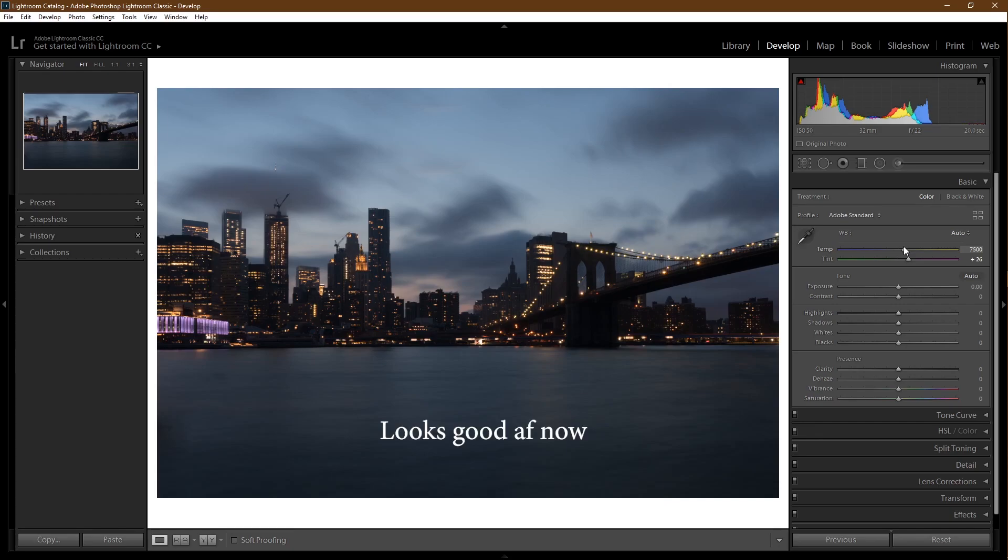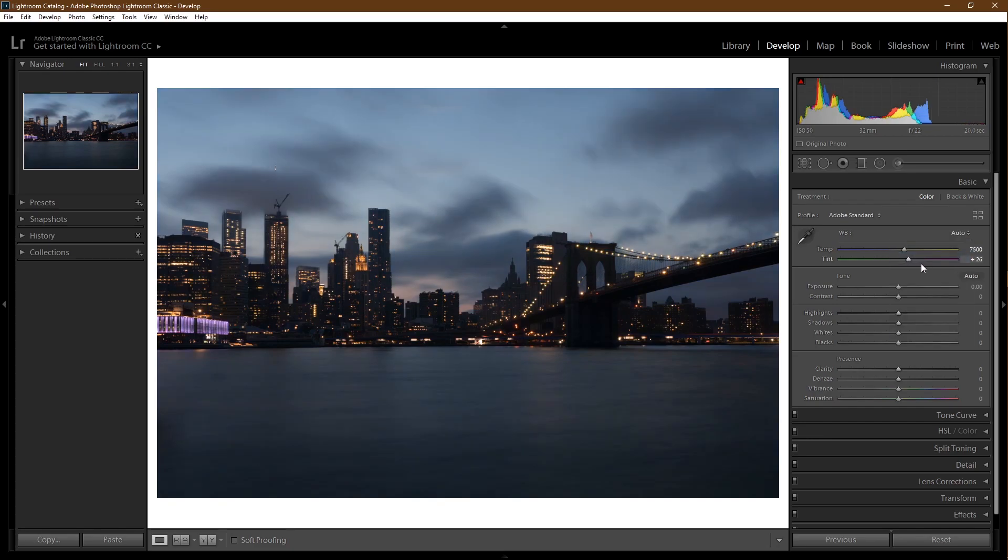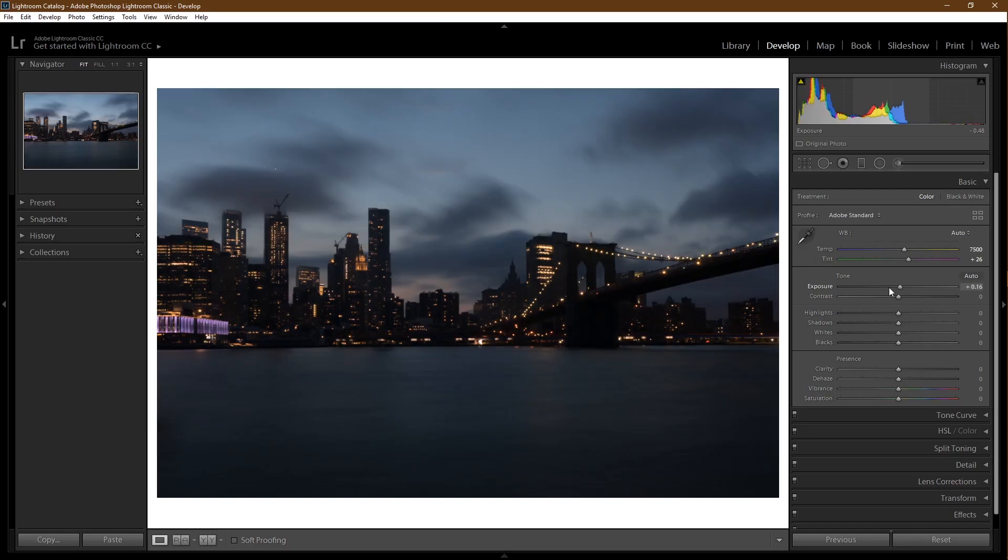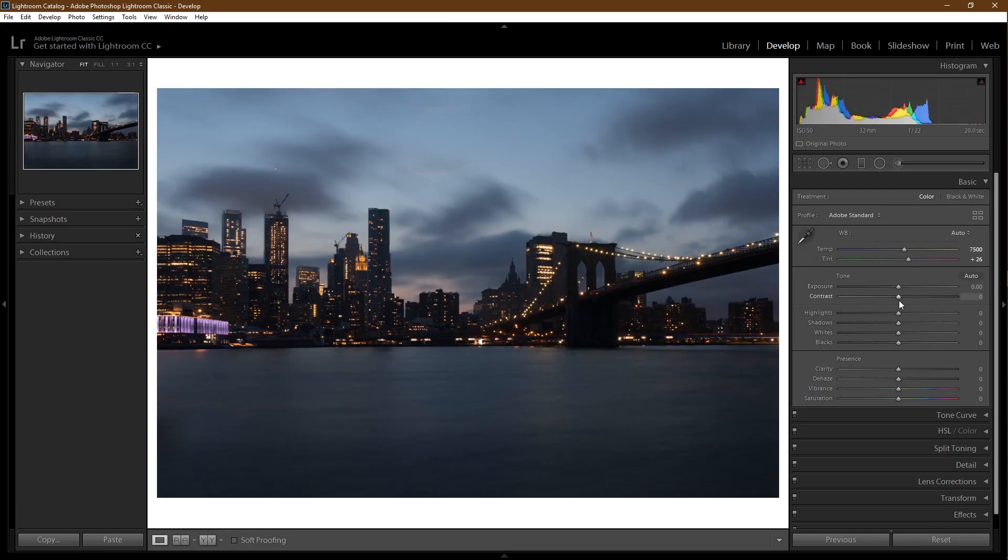You want warmer tones? Slide the slider to the right. If you want colder tones, slide the slider to the left. If that's not enough, you can come into the tint. Left is green and right is magenta. If you want to add or take away artificial exposure, you can do that with the slider.